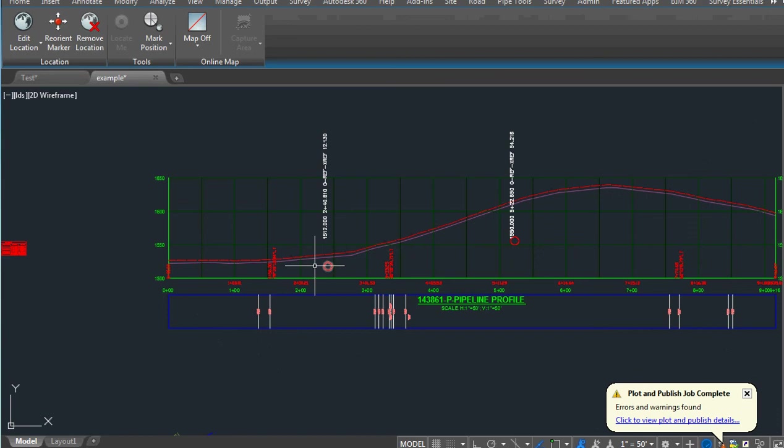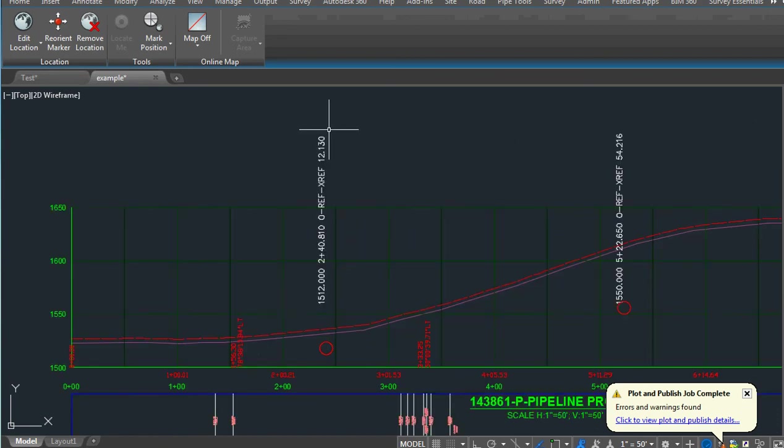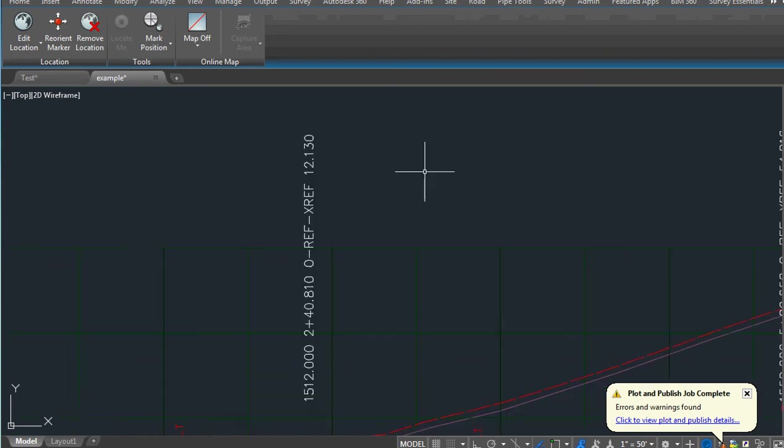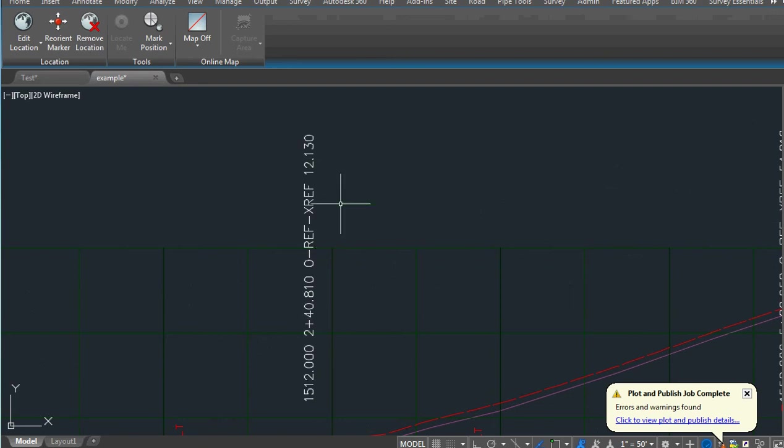It will draw a pipe at the elevation of the line and also do the labeling. It shows the elevation, the station, and the layer that line was on, and the offset.